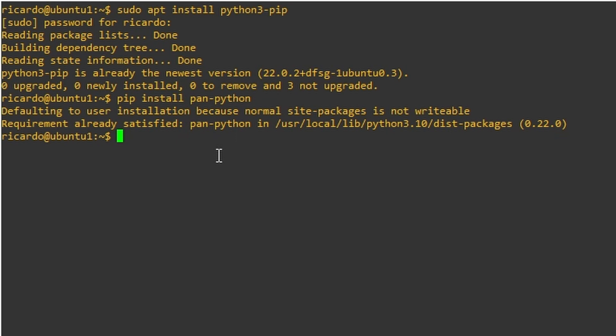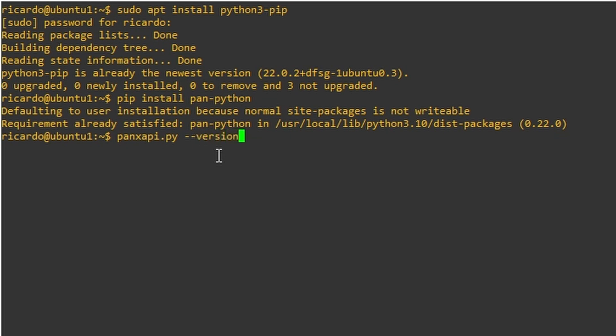So let's take a look at the installation. pan-xapi.py. This is the file that we're going to be using to access our firewall. And if you do double dashes version, you're going to see the version. The current version now, at the time of this video, is 0.22.0.